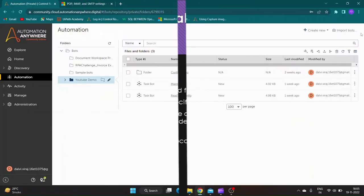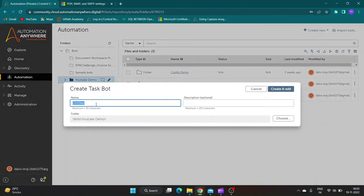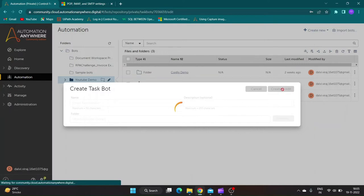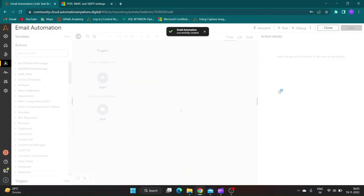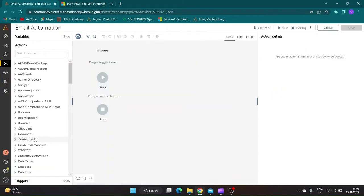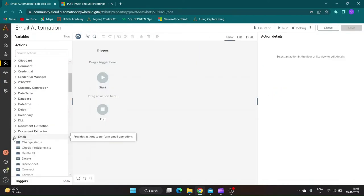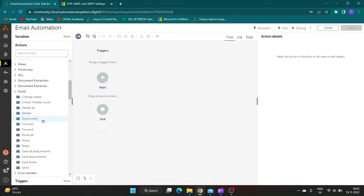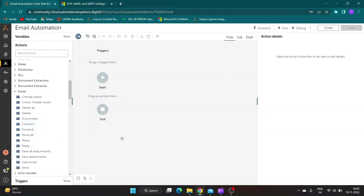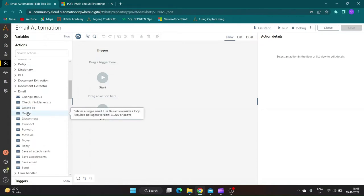Now let us create a taskbot to learn email automation. Look for Email Package in Action Pane, you will find multiple actions under it. If you hover your mouse pointer over each action you will find that some actions can only be used inside loops.